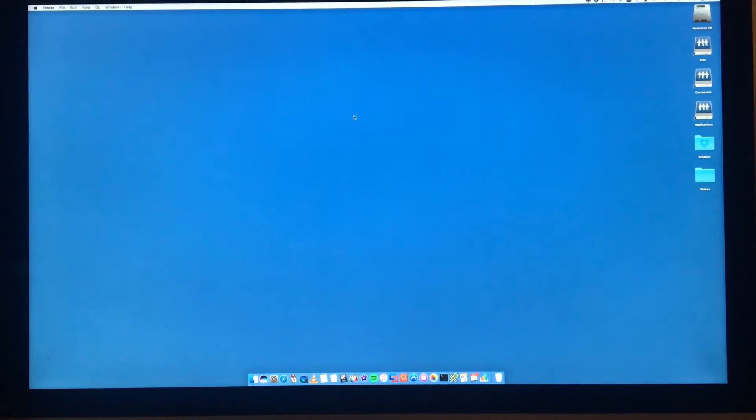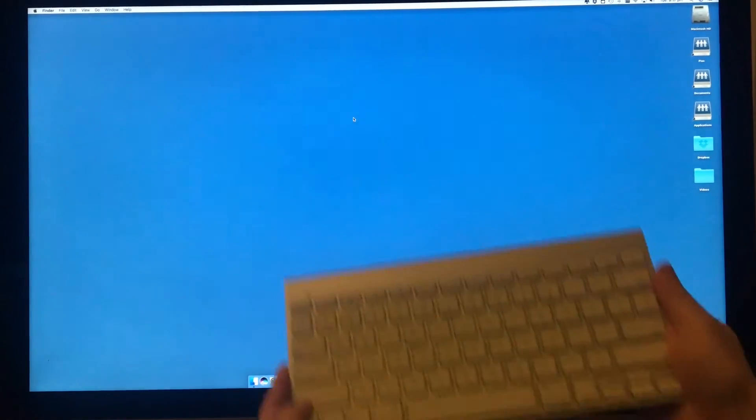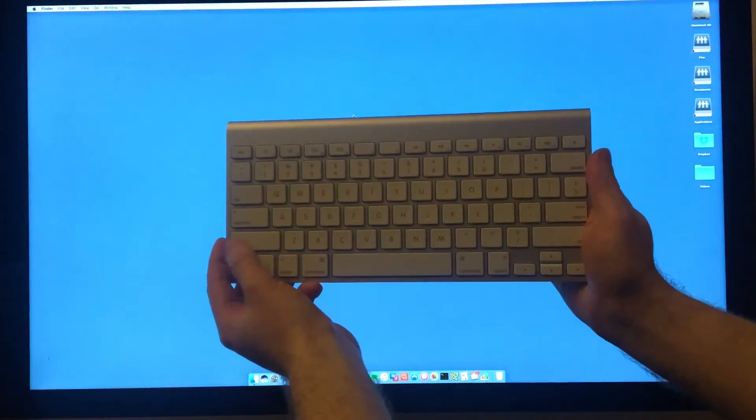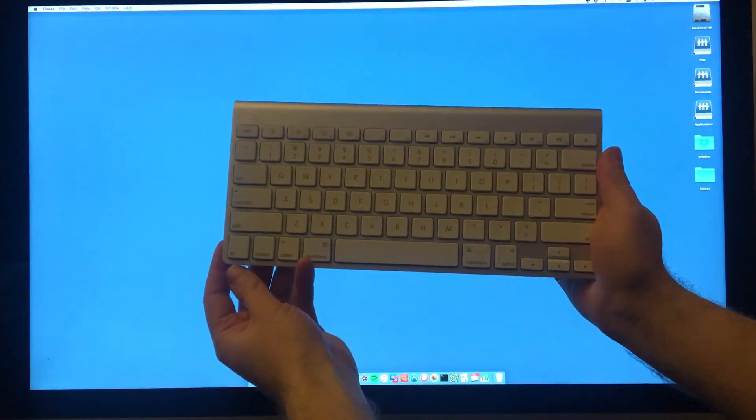We're going to restart the computer when already logged into Mac OS, or you can do it from a powered-off state. What we need to do is hold down the shift key on the keyboard to boot into safe mode. So let's go ahead and restart the computer.